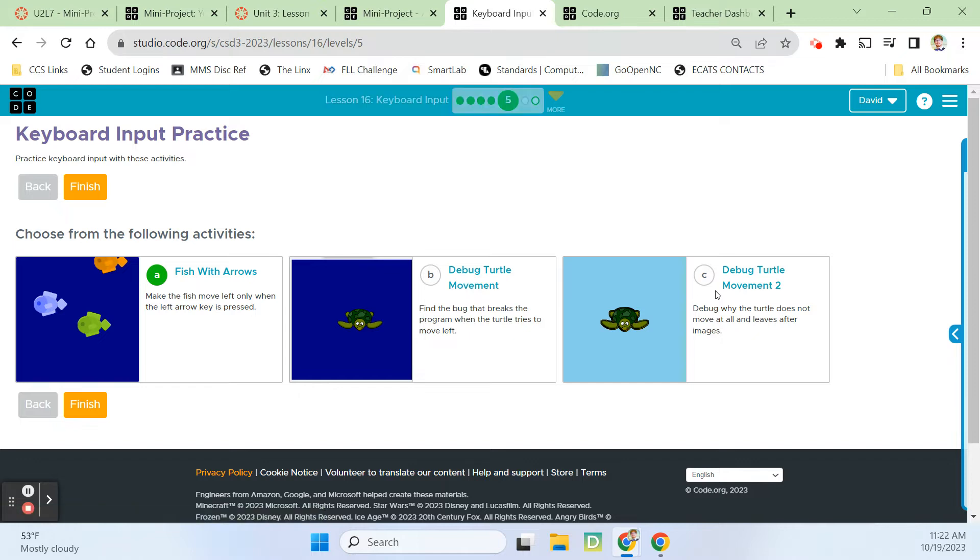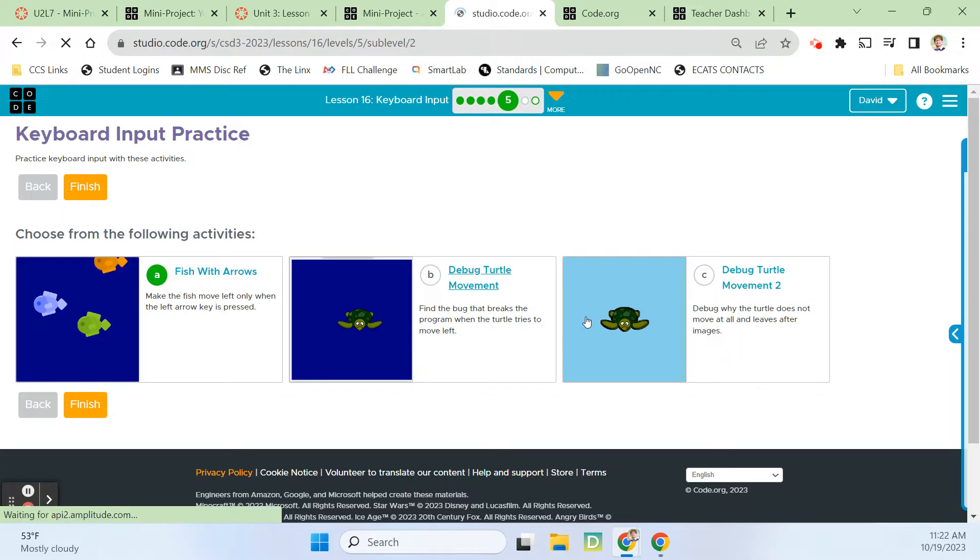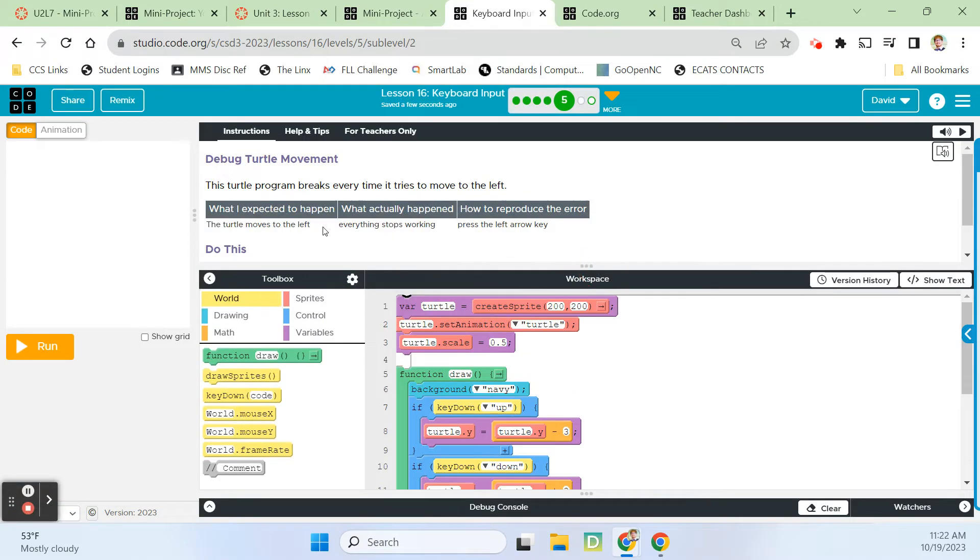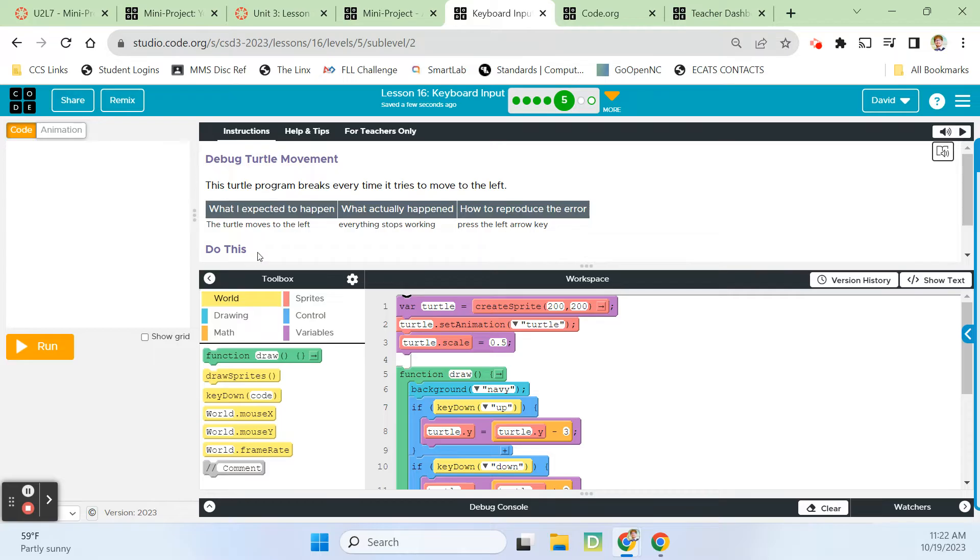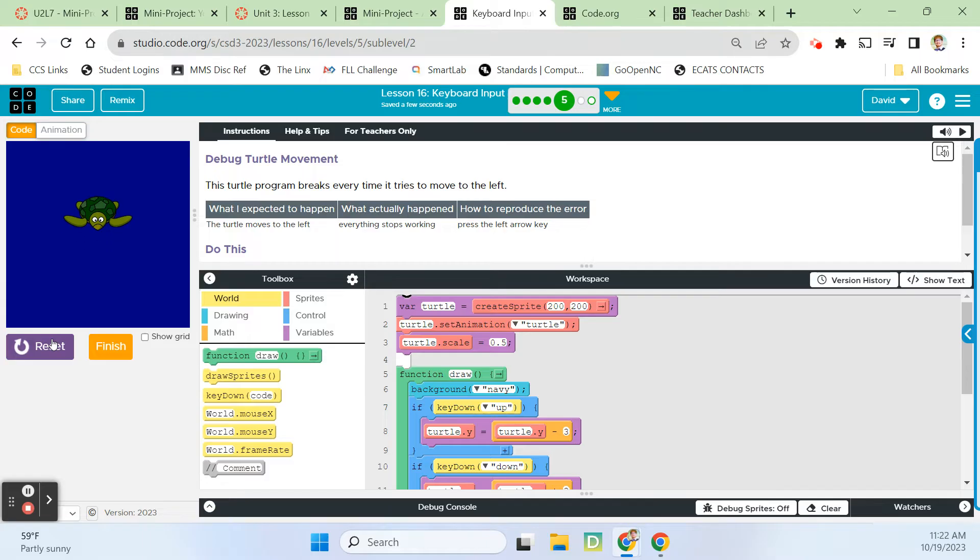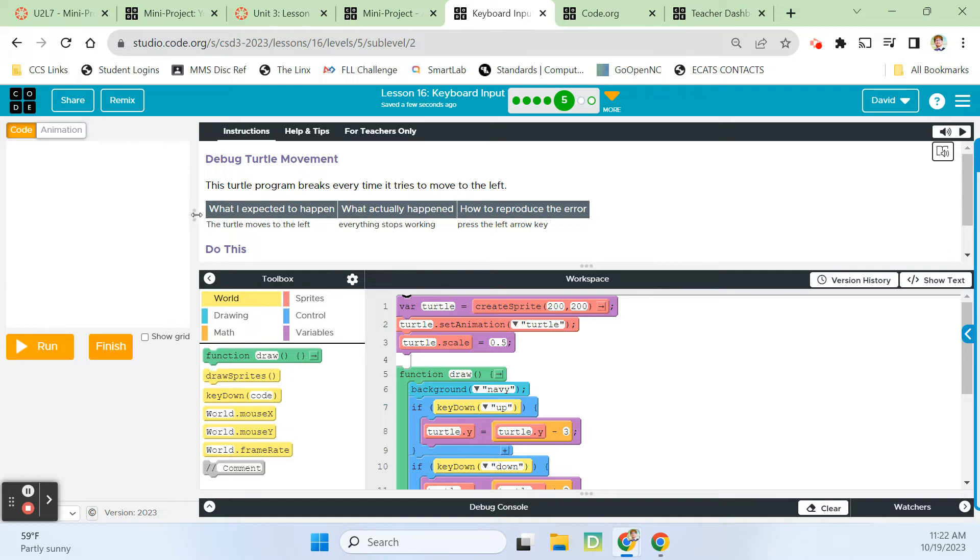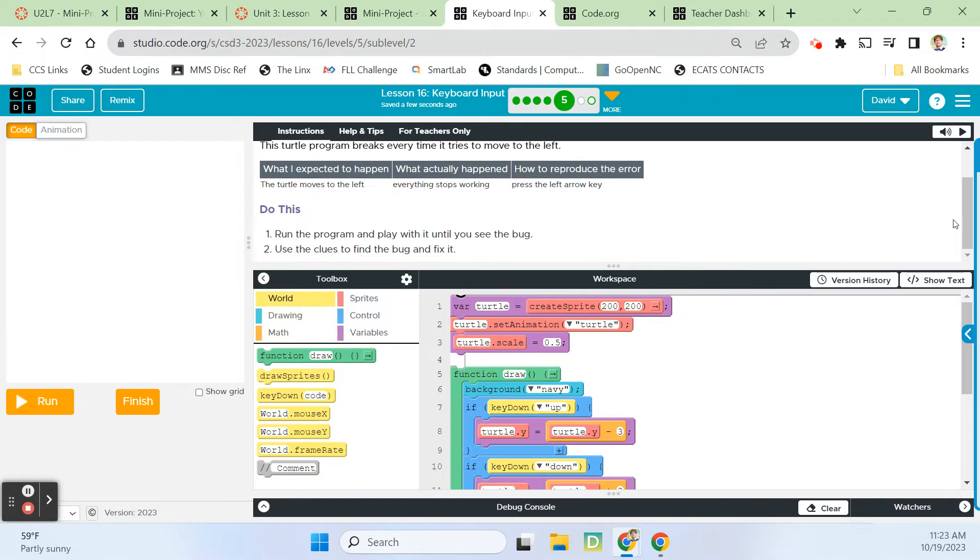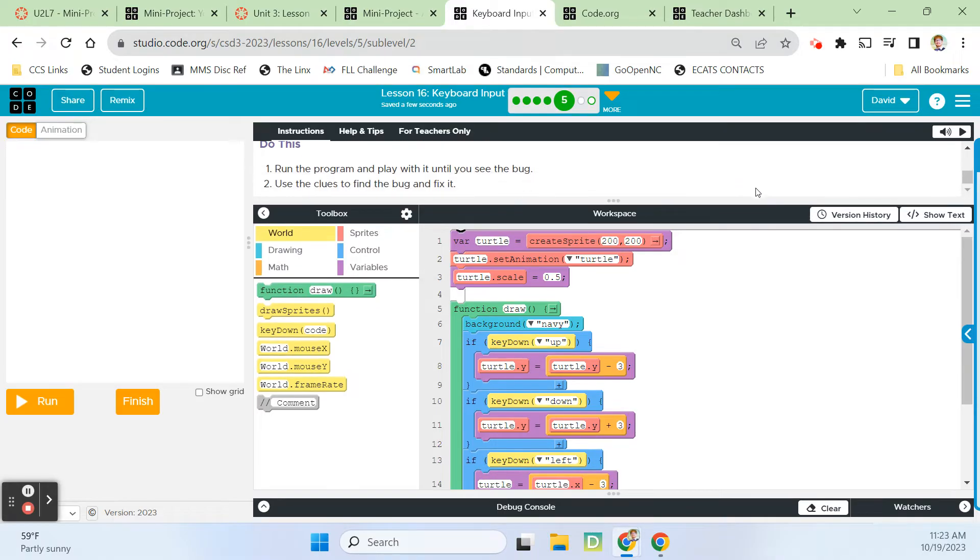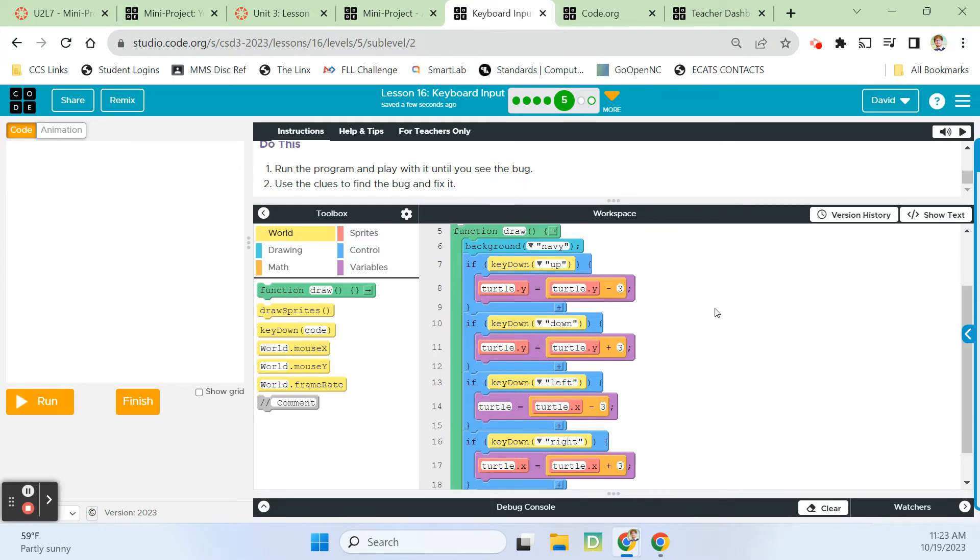We keep coming back to this fish animation. Debug the turtle movement. We've got a debug report. The turtle moves to the left, everything stops working. Press the left arrow key. So boom, nothing. So up, right, down, and left. None of the arrow keys work after hitting left. That's a good bug report. Run the program and play with it until you see the bug.